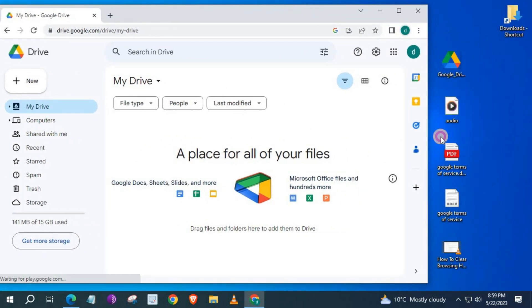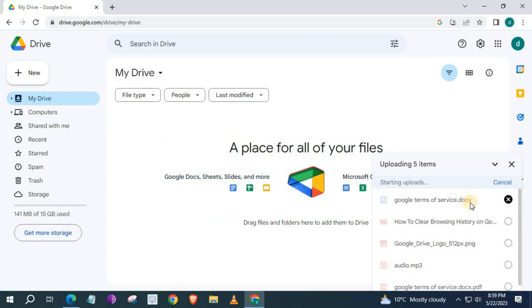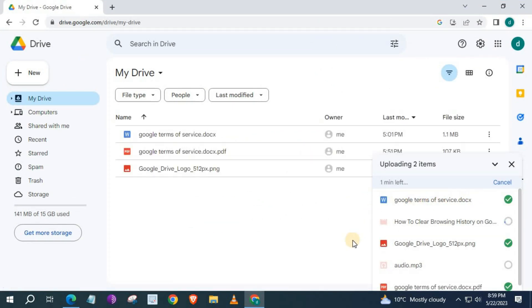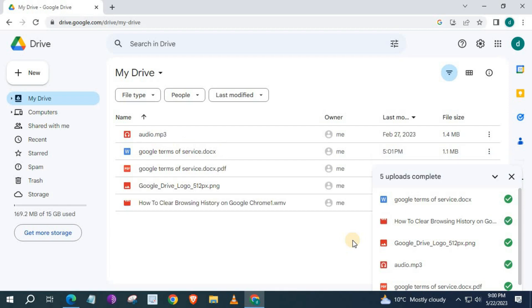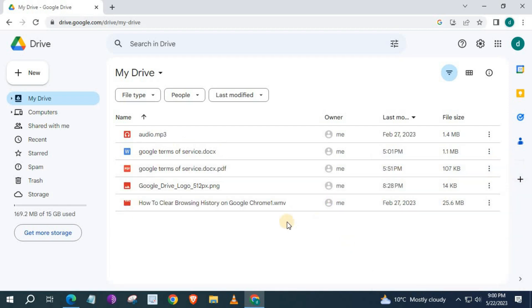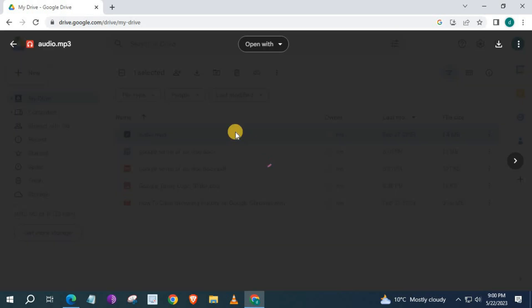I will upload these files to Google Drive. We will start with the MP3 file here. Click twice on the file to open it up.